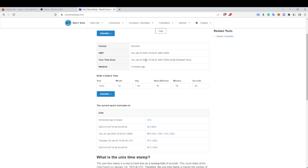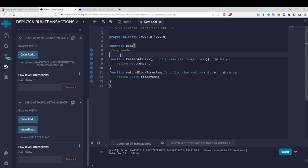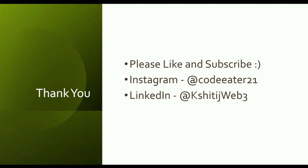We will talk about the third global variable, msg.value, in the next video when we cover payable addresses and payable functions, because then you'll understand the concept of msg.value much better. I hope you enjoyed this video. If you liked it please click the like button, and if you are new to this channel please subscribe, as I am regularly uploading new blockchain courses. See you in the next video — take care, bye bye, and if you have any doubts please comment below.